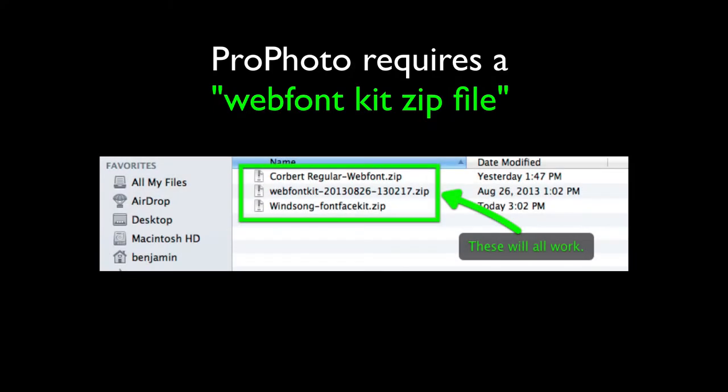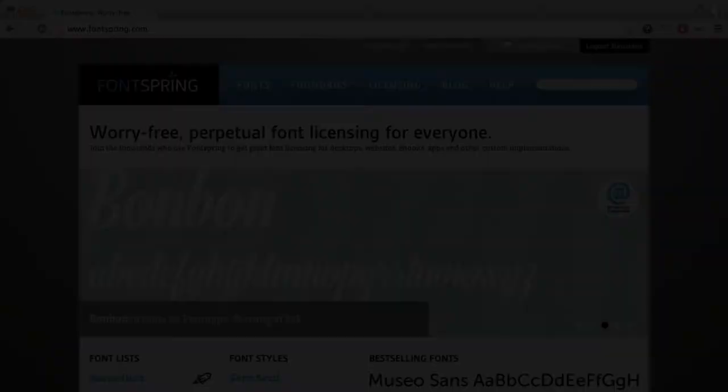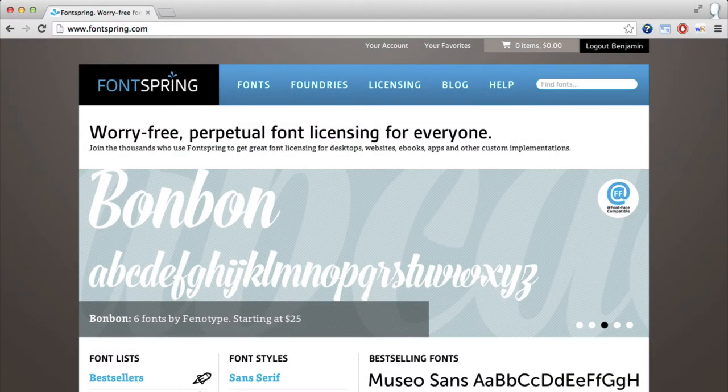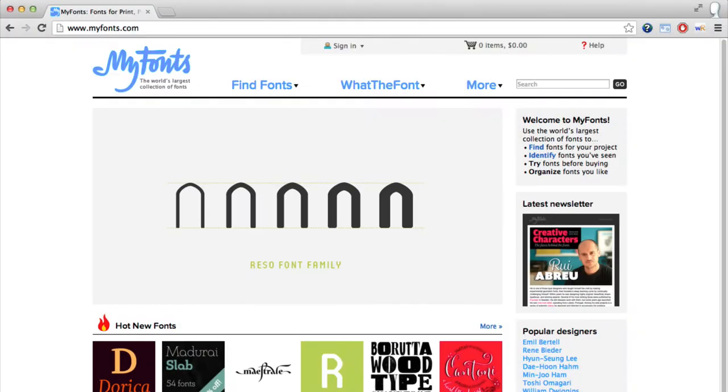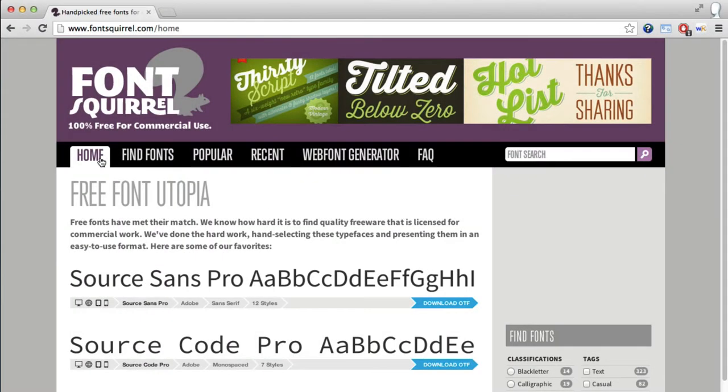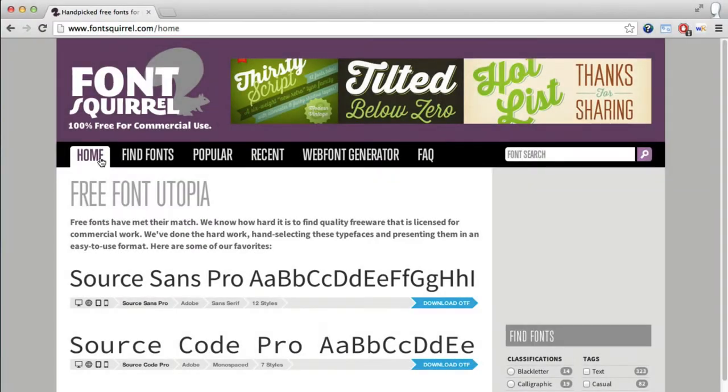All fonts you upload to your ProPhoto site must be in the format of a Web Font Kit zip file downloaded from either fontsquirrel.com, fontspring.com, or myfonts.com. All fonts from Font Squirrel are completely free, so most people choose to use their service.